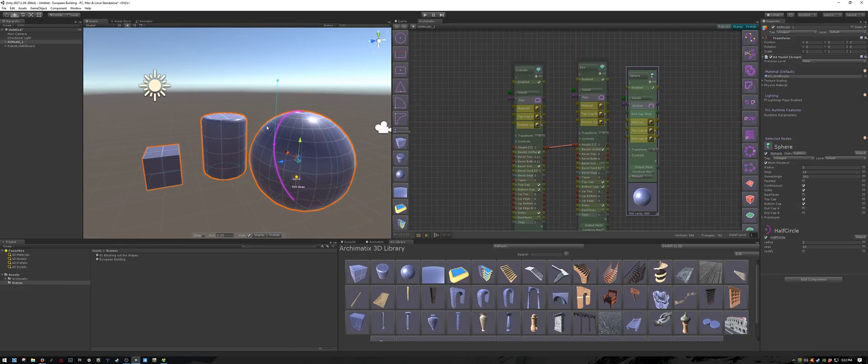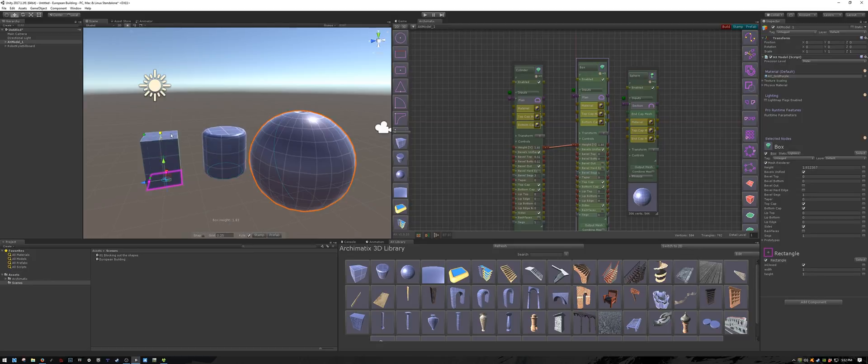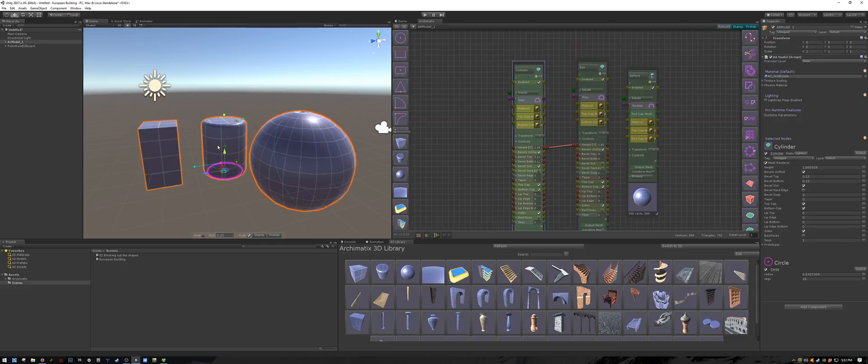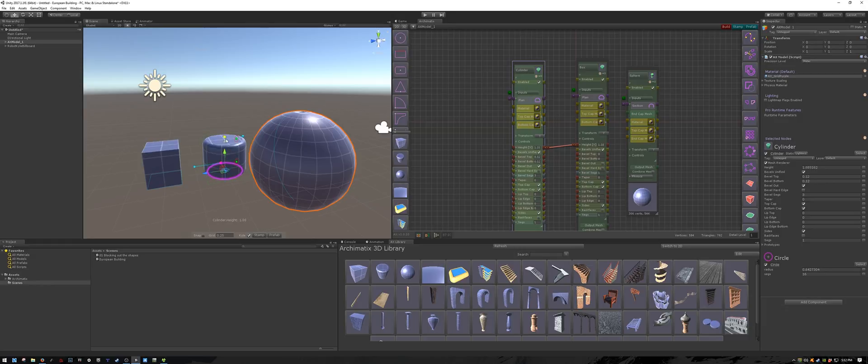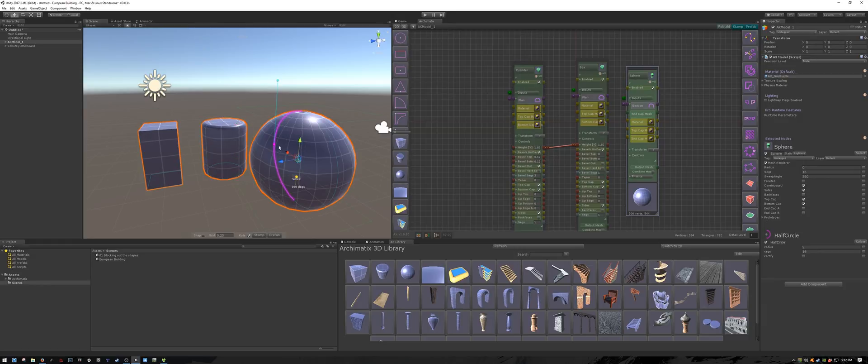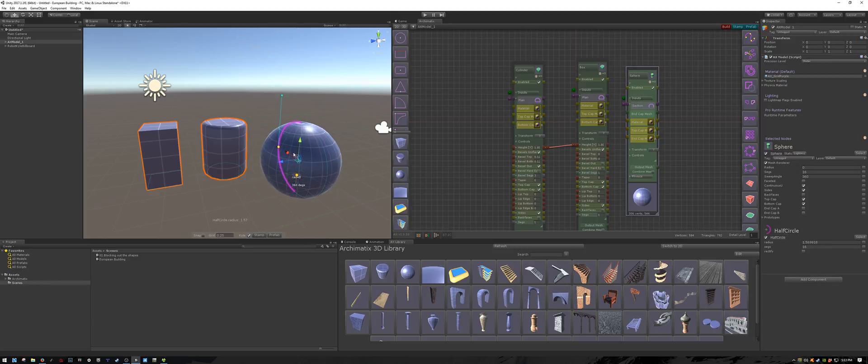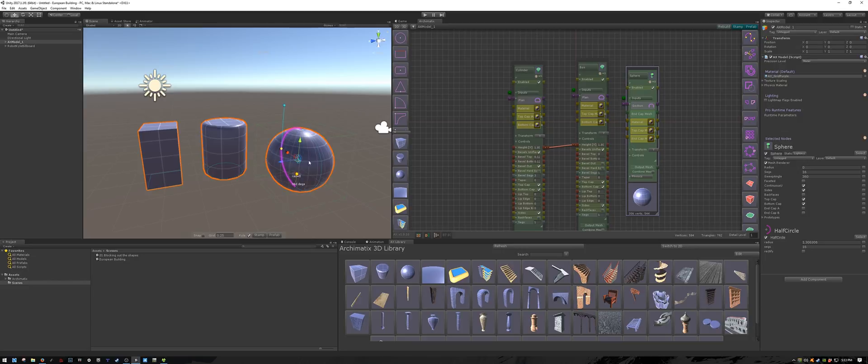Now, remember, we already have a parameter on box height so when I change its height, the cylinder height is adjusted accordingly, and the same goes the other way around because it's a two-way relationship. But if I wanted to change the radius of the sphere, currently it doesn't affect any other parameters.